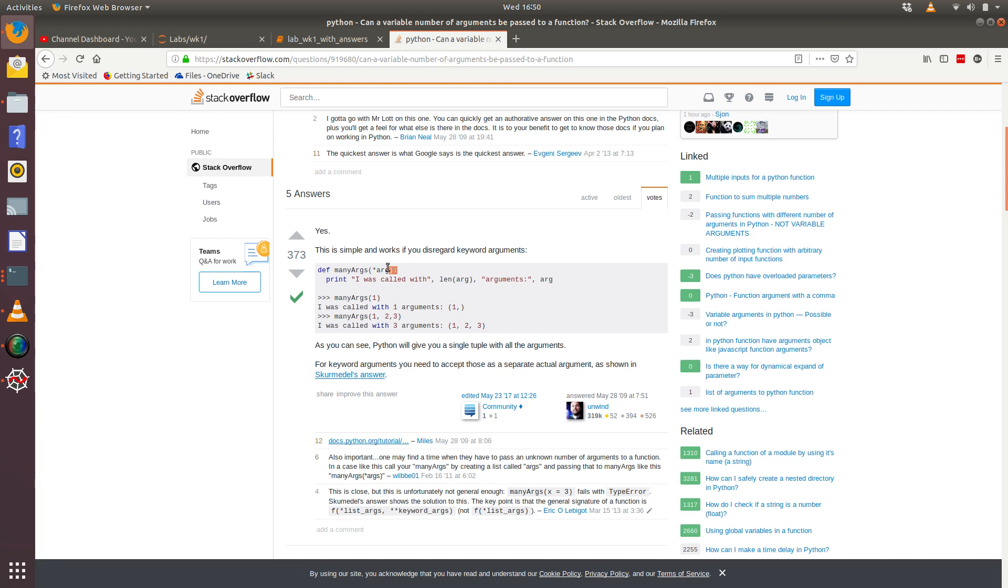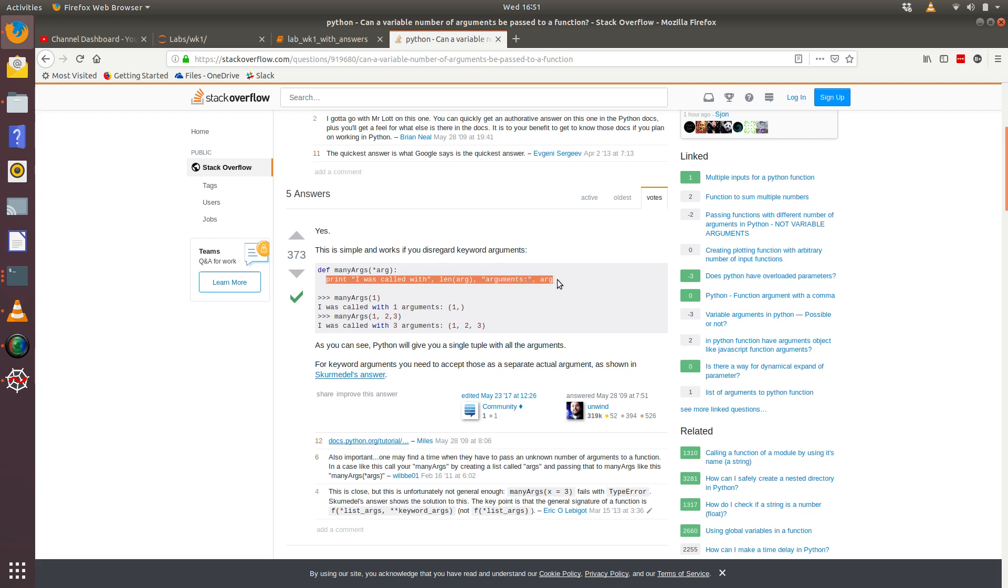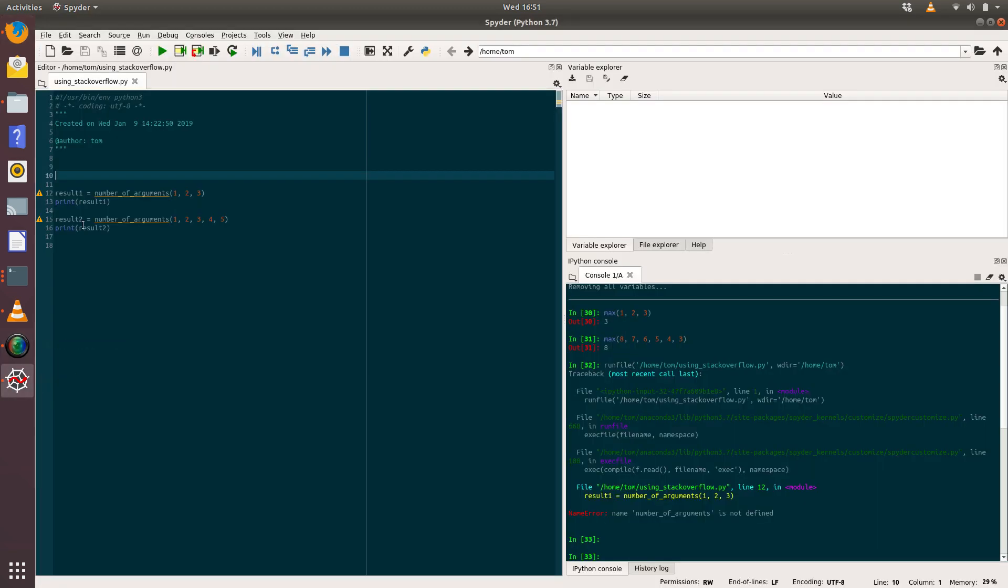So in fact, this gives us the answer. So def many_args, open brackets, star arg, close brackets, colon. This is in Python 2, so there's no brackets around print, so just be careful of that. And it says 'I was called with' length of the arg arguments. So that looks like that's the solution.